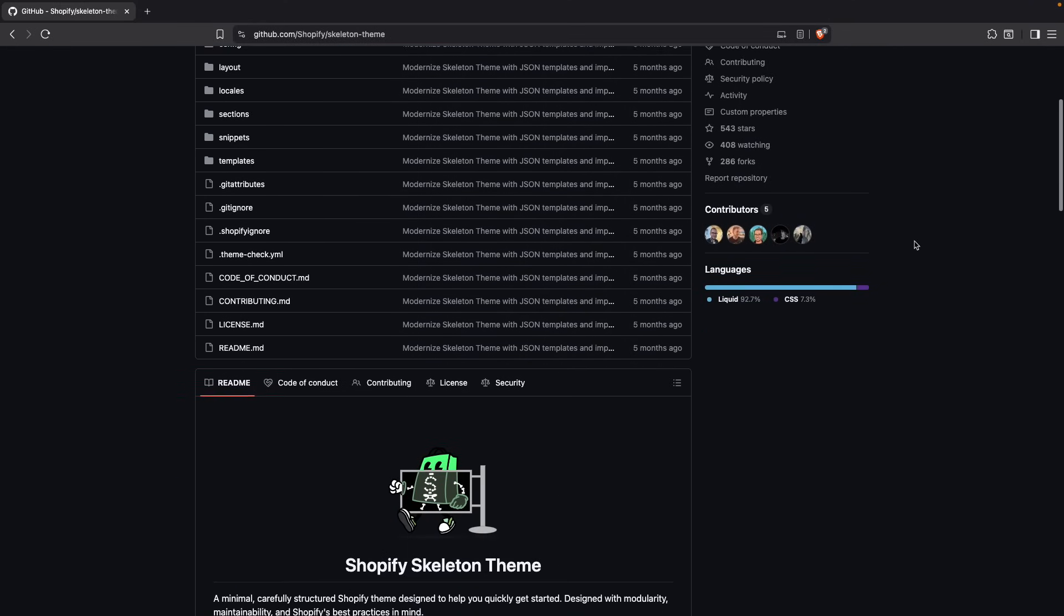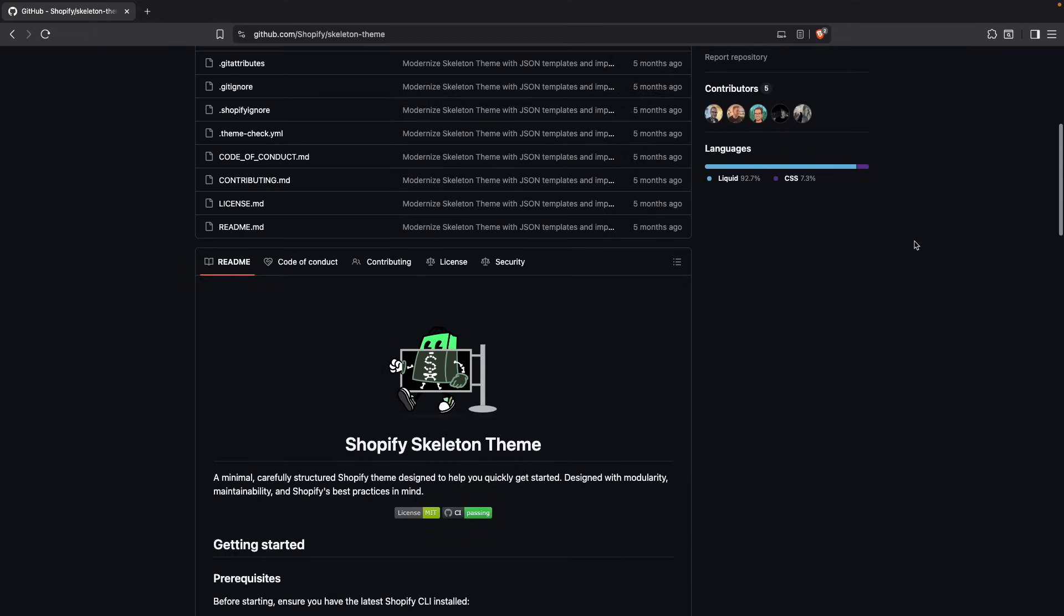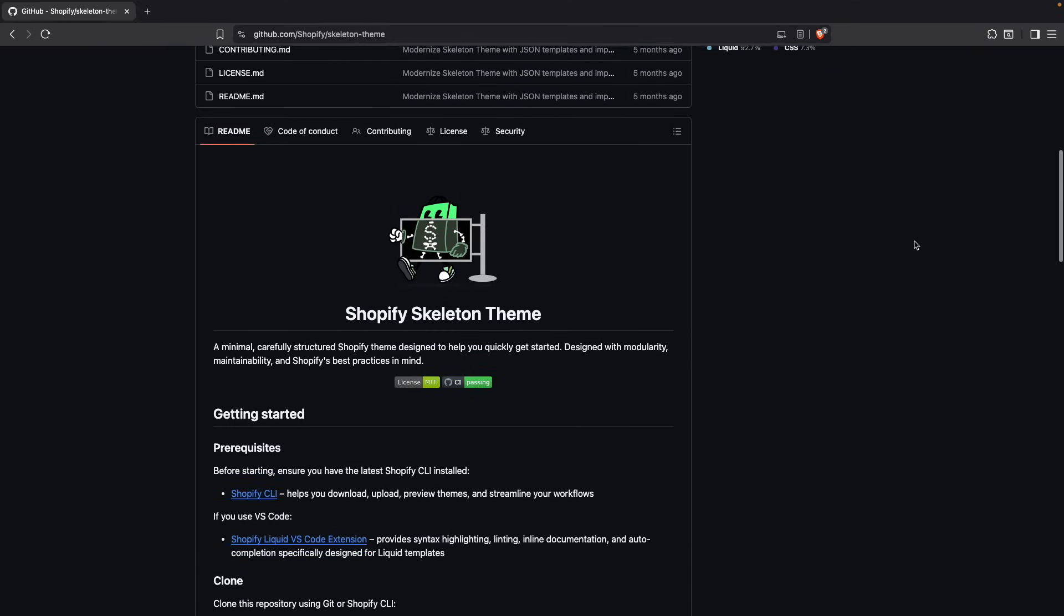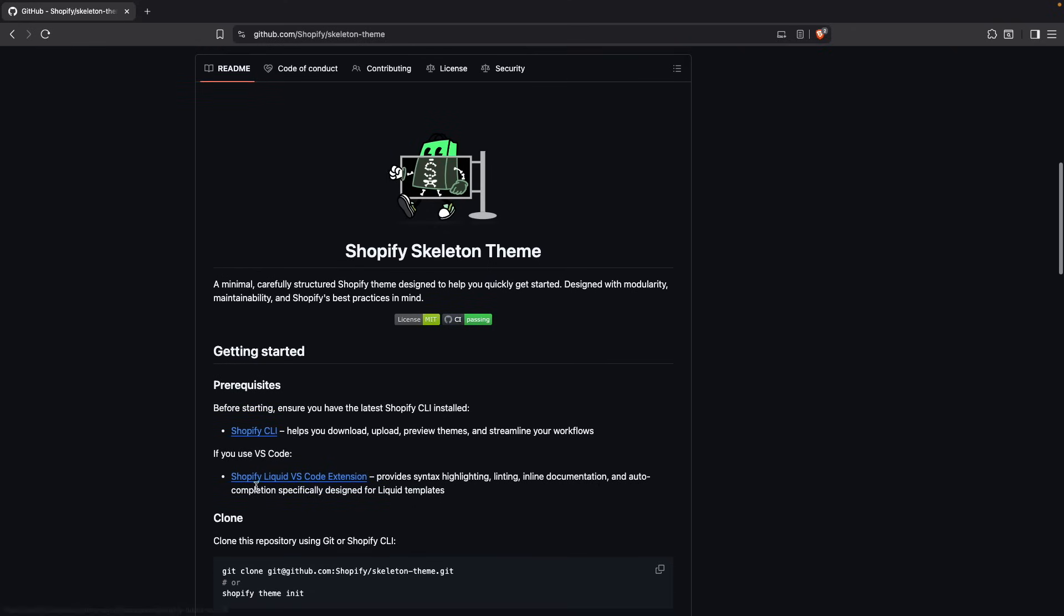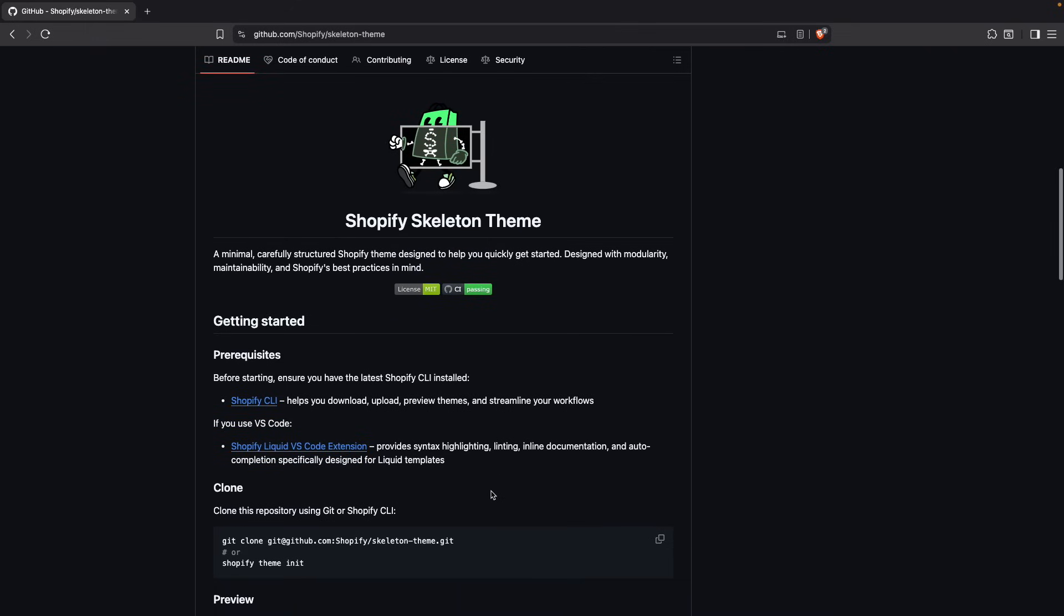Scrolling down over here, we can see that we need to have the Shopify CLI installed. You can get it installed by clicking on this link over here. There is also a video in the channel where I go through that. If you want to check that, I will be linking that in the video description. It is also recommended that you have the Shopify liquid VS Code extension installed, as it has syntax highlighting, linting, and so on. And then to actually get the theme, you have two options. You can do a git clone from this URL, or you can just run Shopify theme init. I prefer running Shopify theme init, but you can use whichever method you want.